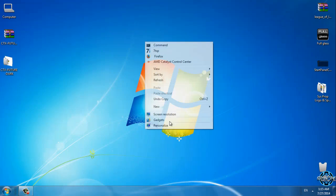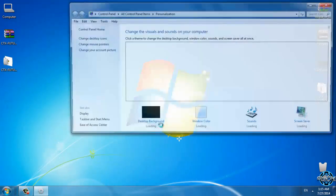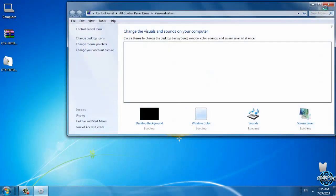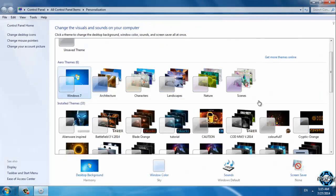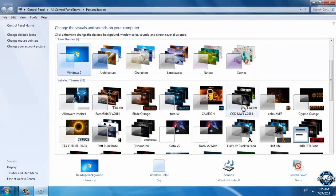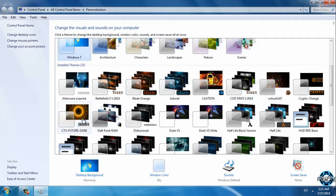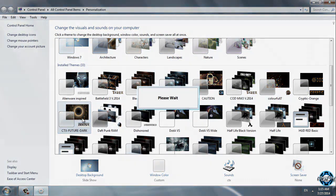Now you can go and apply the theme. Here is the CTX FutureDark.